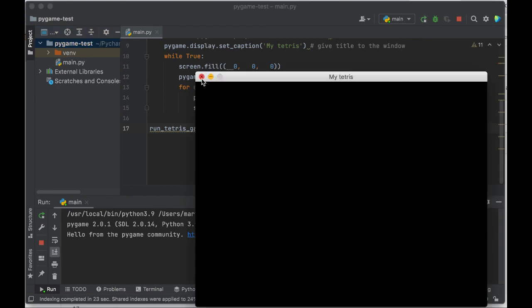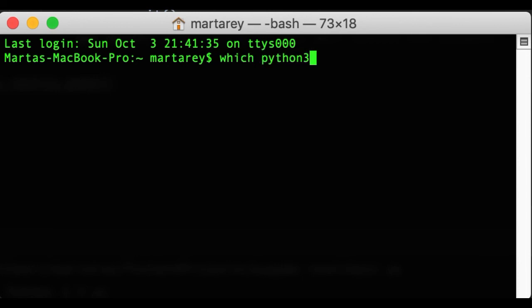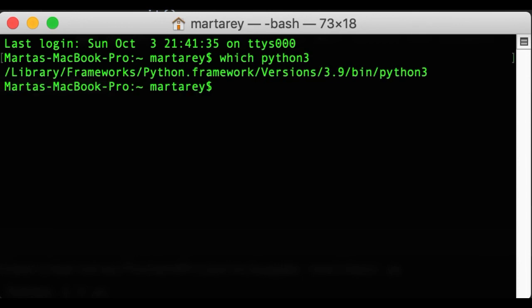So what if, for instance, when you are setting up the Python SDK that your IDE should use, you don't remember where Python is installed? You can find out using the which command. So if you go to your terminal and then execute which python or which python3, this will return the path where the Python binary is.